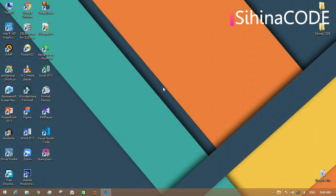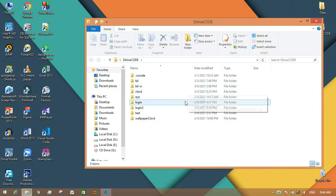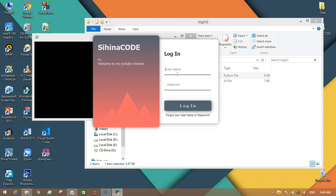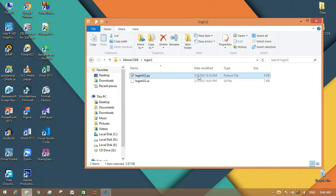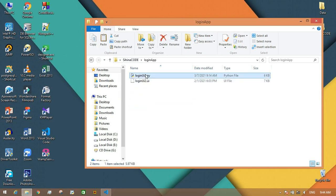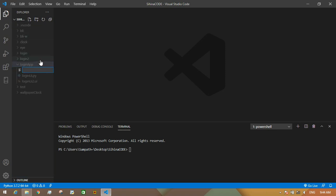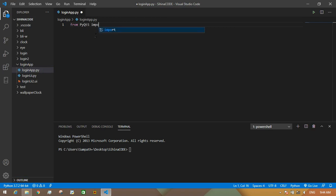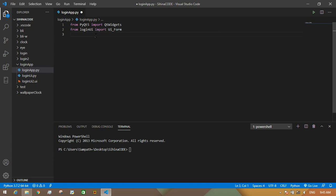Hi guys, welcome back to my YouTube channel. What I'm going to do today is connect an authentication system to the Python login UI. In this video I will use a UI that I made earlier — there's a video on how to make it and the link is in the description below, so watch it first. This is the login UI. First I will make a copy of this UI folder and rename it, then I connect that UI class to my application.